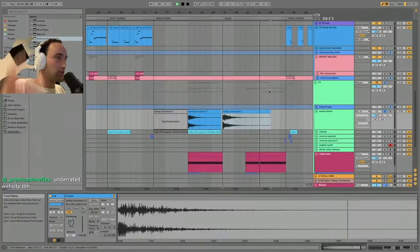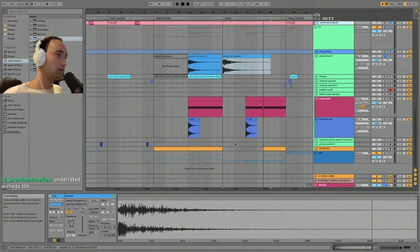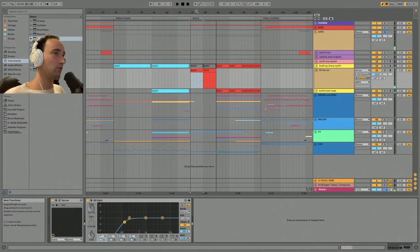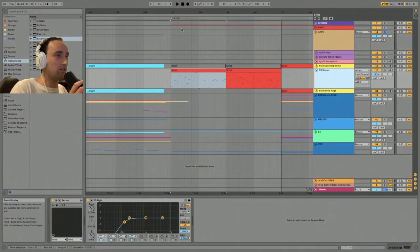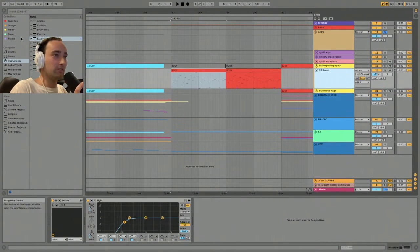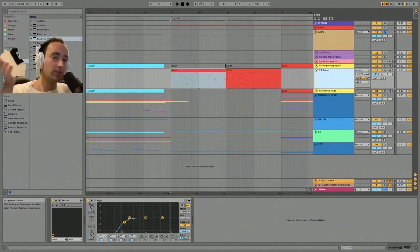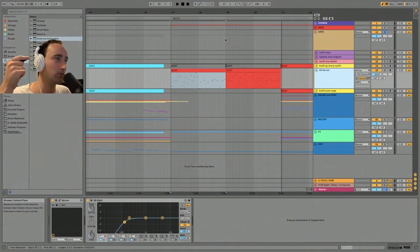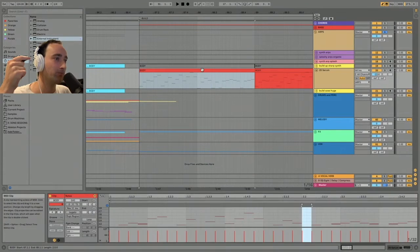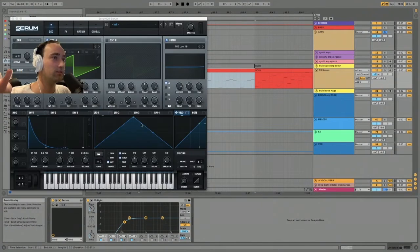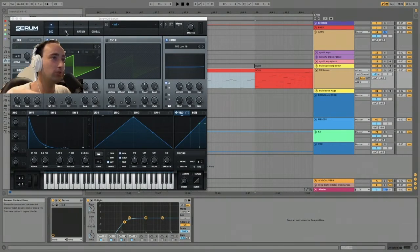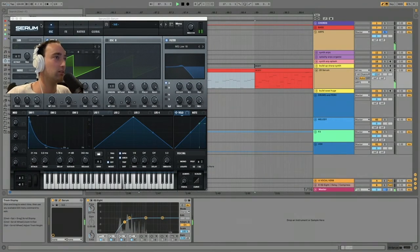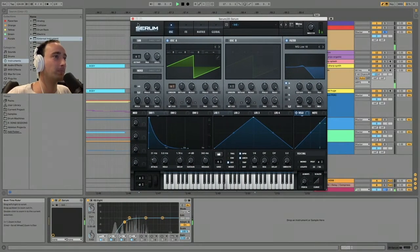For this one, I normally use the Ableton arpeggiator, but I think—I don't know if you know this, but I only recently learned this—you can record the output of the arpeggiator, like the MIDI that's coming out of it. So I recorded the MIDI so that I could then edit it. This MIDI is playing a very over-the-top unison-y synth patch in Serum.